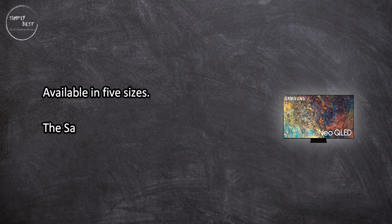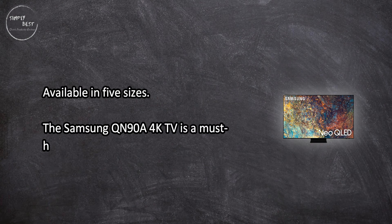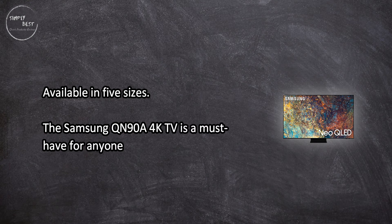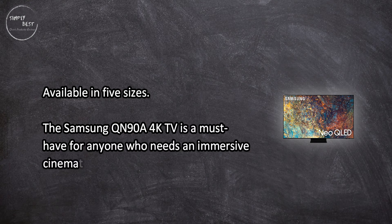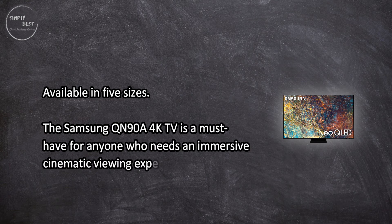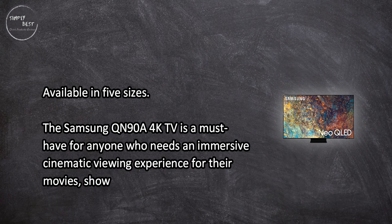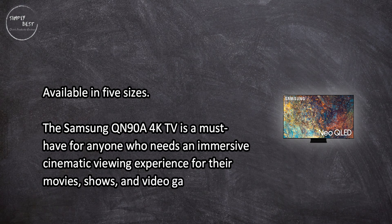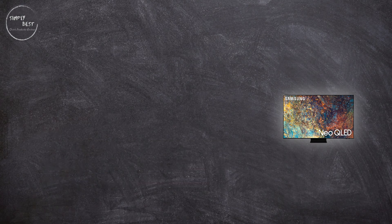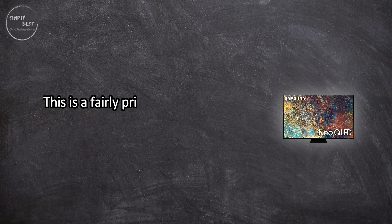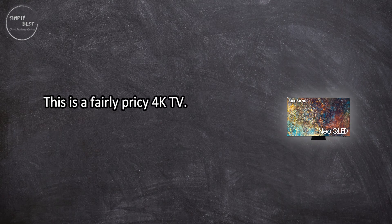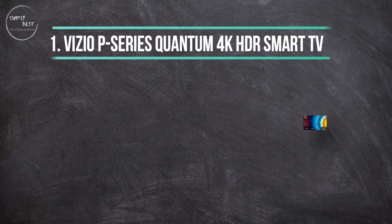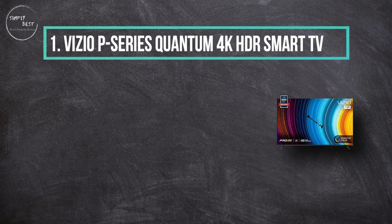The Samsung QN90A 4K TV is a must-have for anyone who needs an immersive cinematic viewing experience for their movies, shows, and video games. This is a fairly pricey 4K TV. At number one: Vizio P Series Quantum 4K HDR Smart TV.